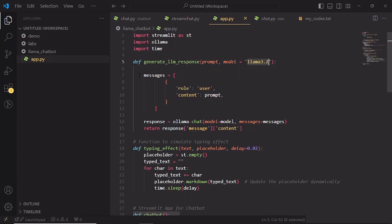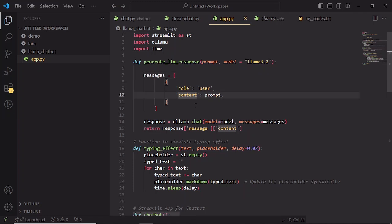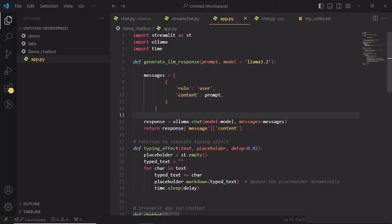Now we structure our input for the model. We create a list called messages, which will hold our prompt in the specific format that the model needs. Inside messages, we have a dictionary, where it contains role and content. Role is specified as user, which tells the model that this is the input coming from the user. Content is the actual content or the prompt we want the model to respond to.